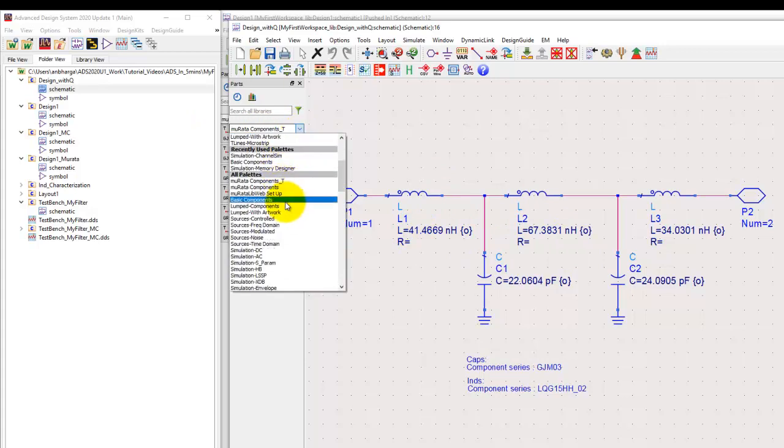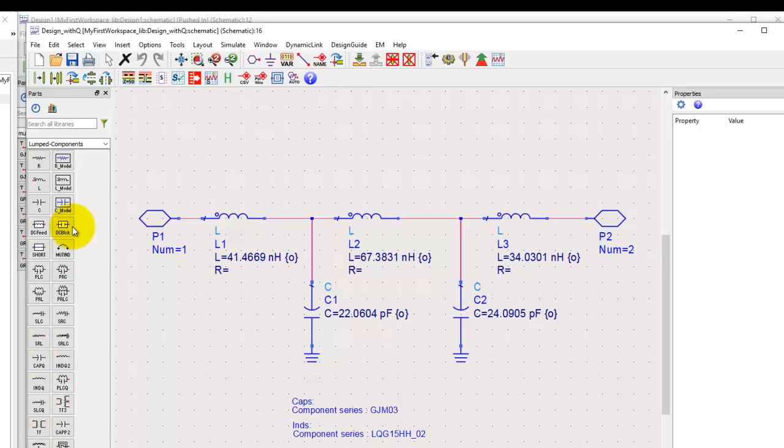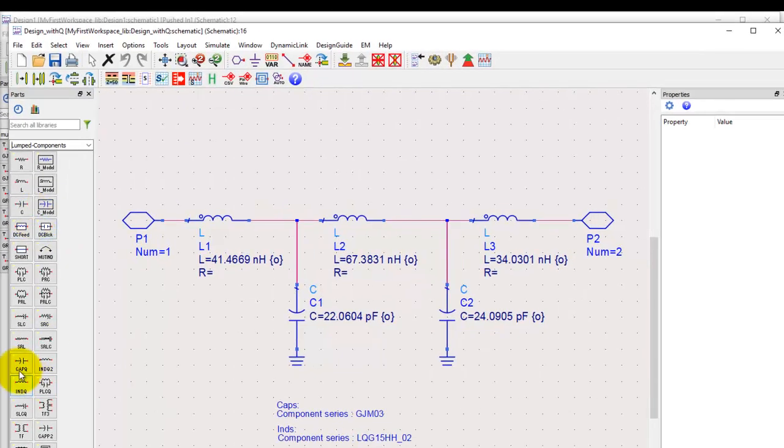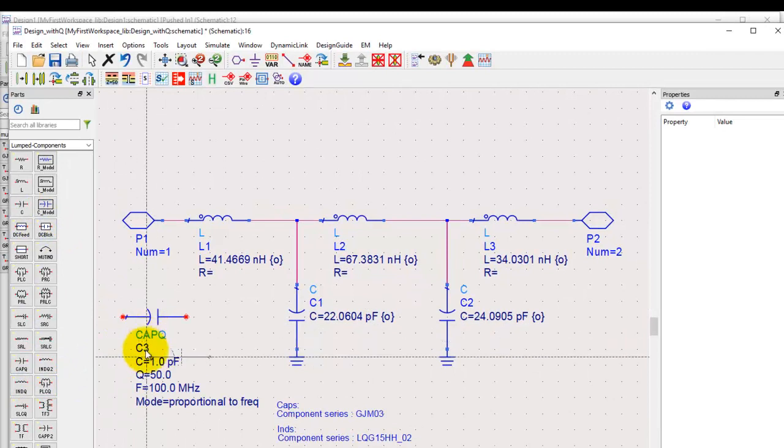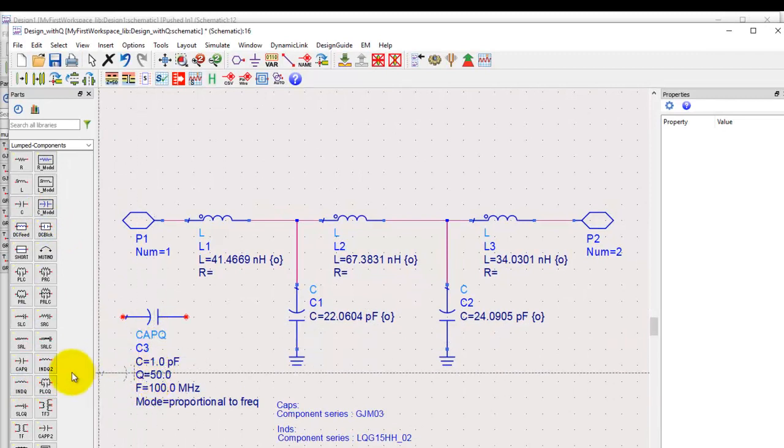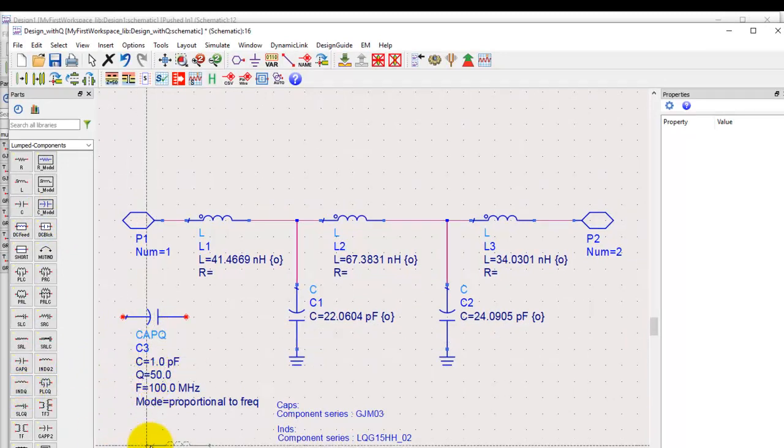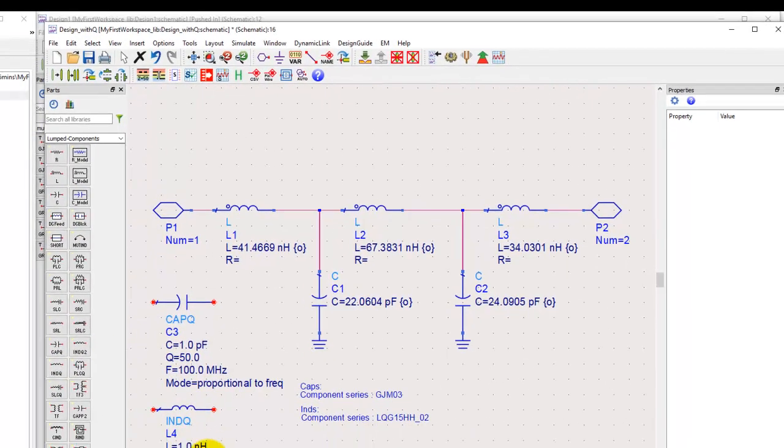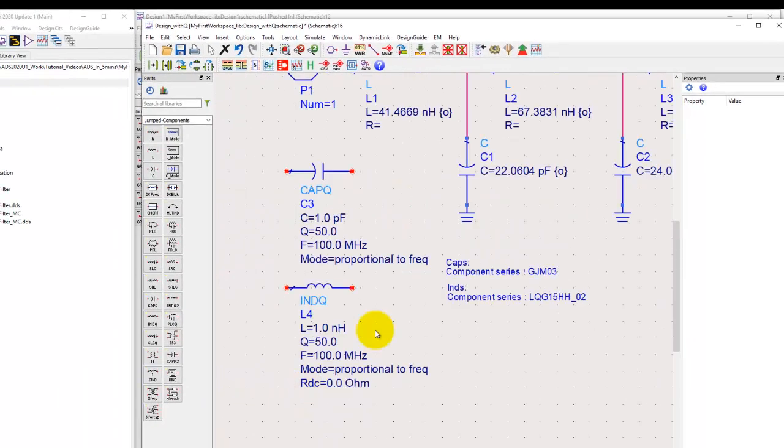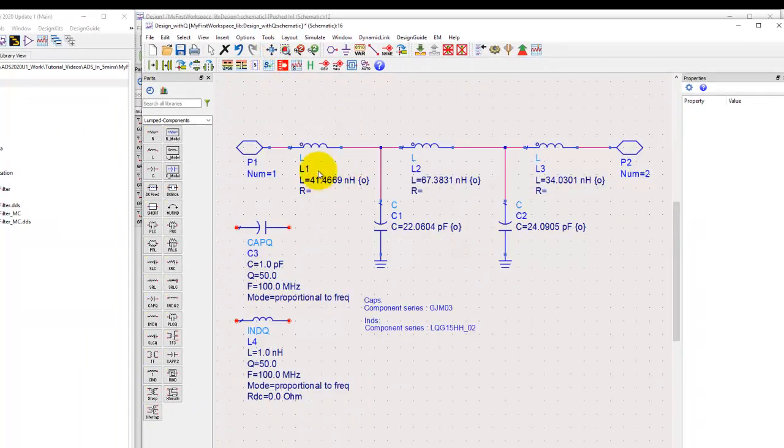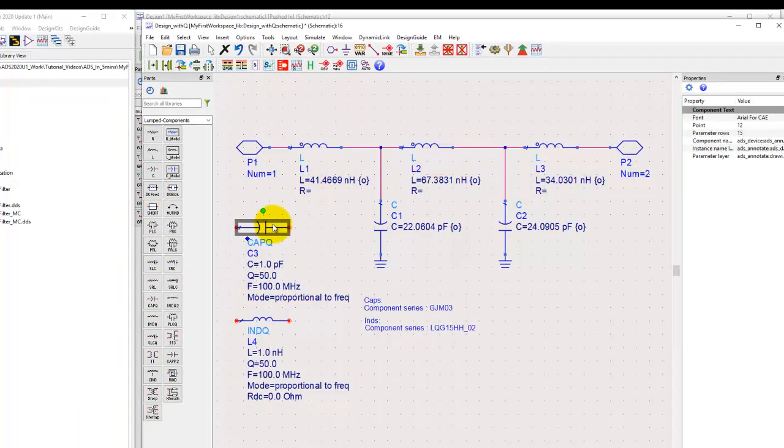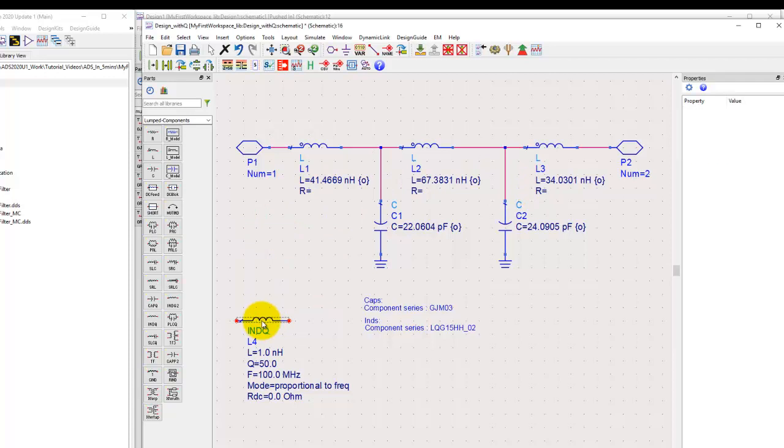Using design with Q, we can go ahead and replace all these components. If we scroll through the lumped component library, you'll see components like CAPQ which includes the Q factor, and similarly we have INDQ which includes the inductor Q factor.